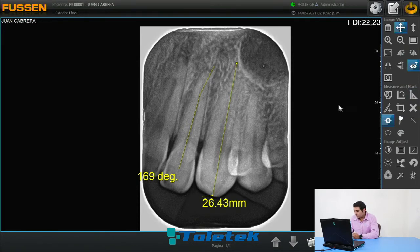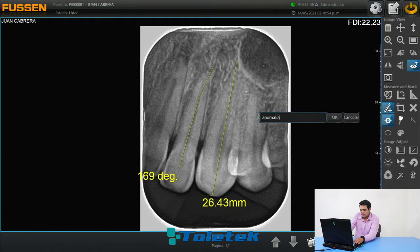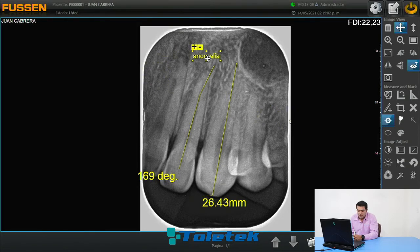Vamos a continuar con la siguiente herramienta, la cual inserta un cuadro de texto para marcar alguna nota específica. Vamos a poner, por ejemplo, una anomalía. El texto lo podemos hacer grande o reducirlo y colocarlo en algún espacio dentro de la radiografía.